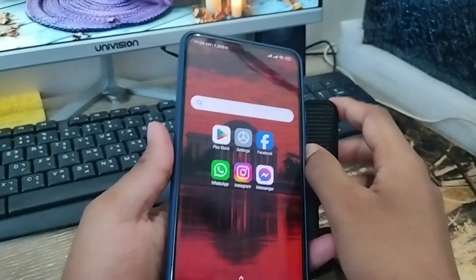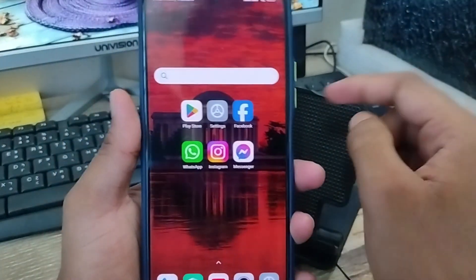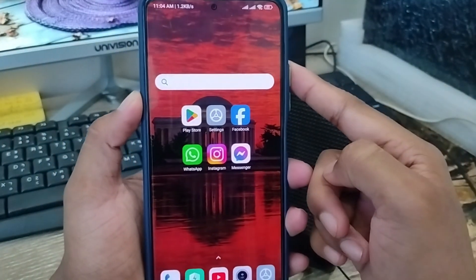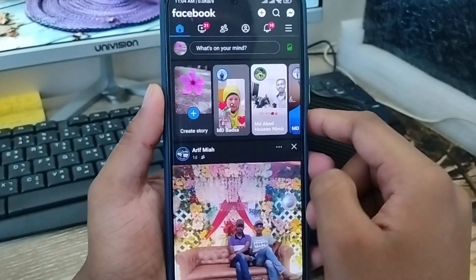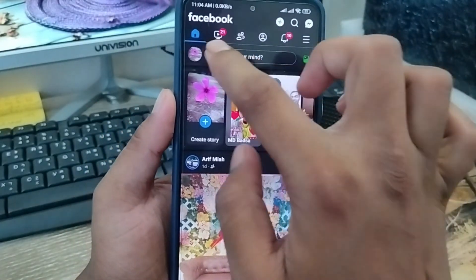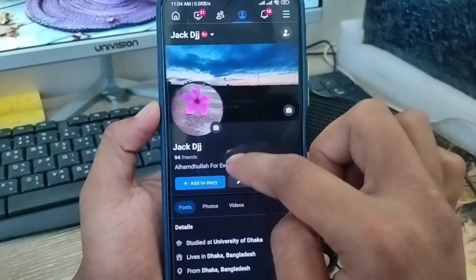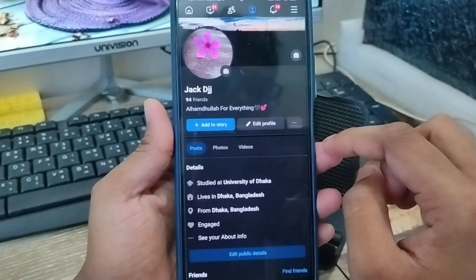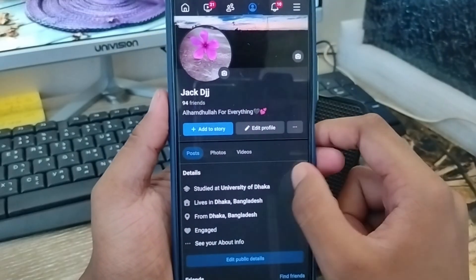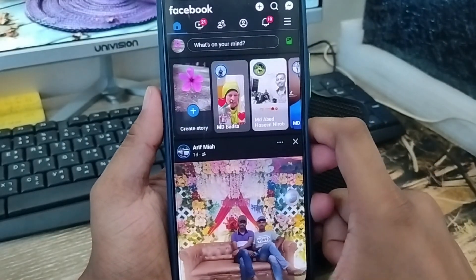Hey friends, this is Jack here. In this video I'm going to show you how to turn off the screenshot option on your Facebook account — your Facebook profile, your Facebook stories, or anywhere on your Facebook account. So let's start with this video guys.